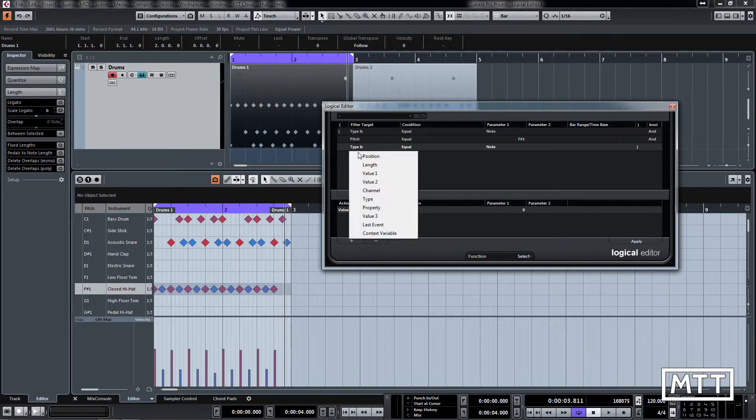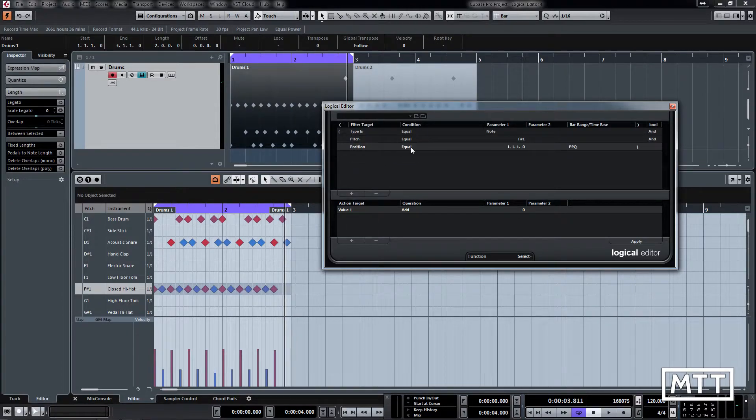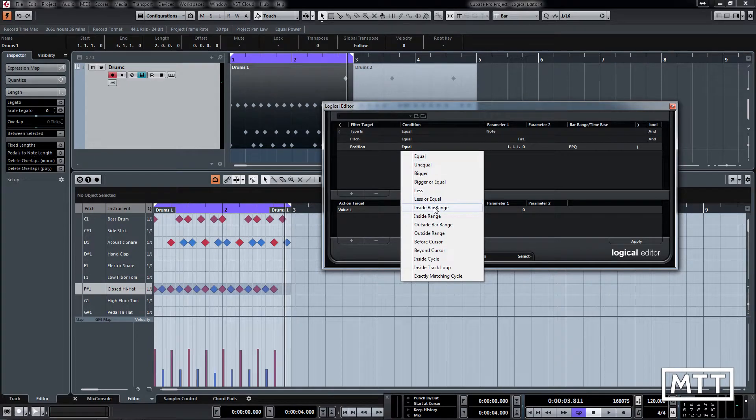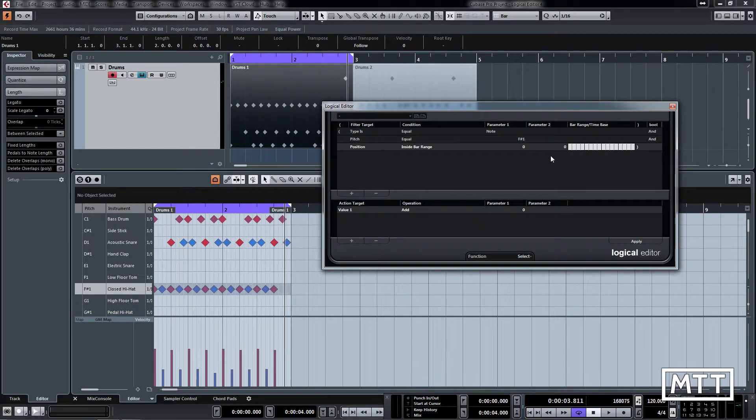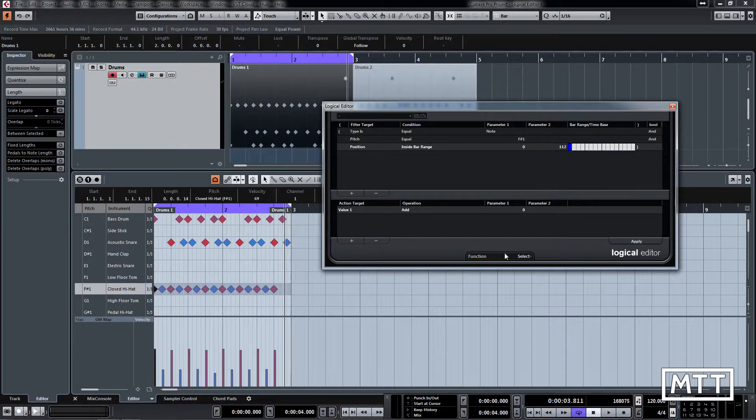And then put position, and then in this case the condition is going to be inside bar range. We're just going to have it in that first 16th, so just that there. And then if we click apply we can see that one does that there.